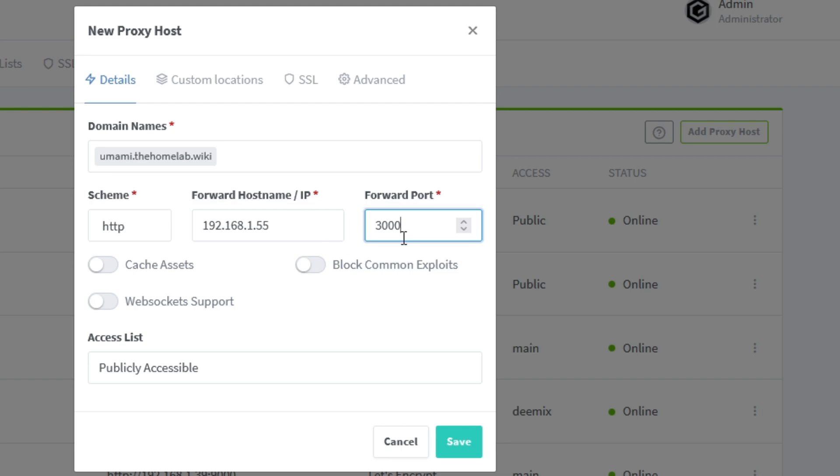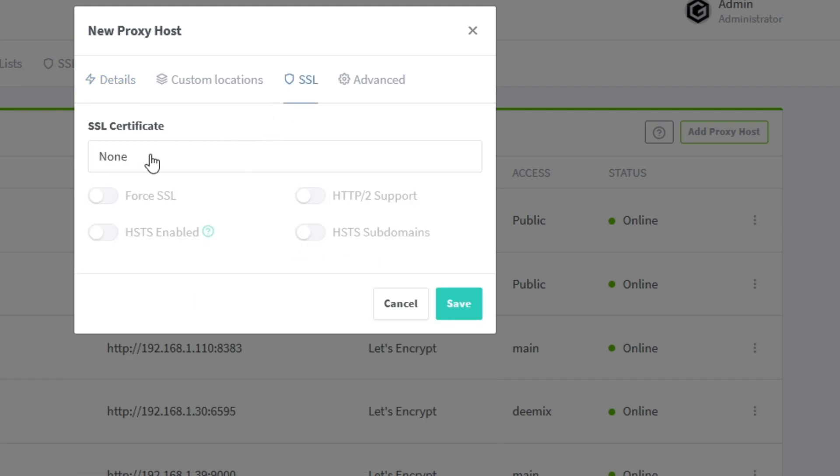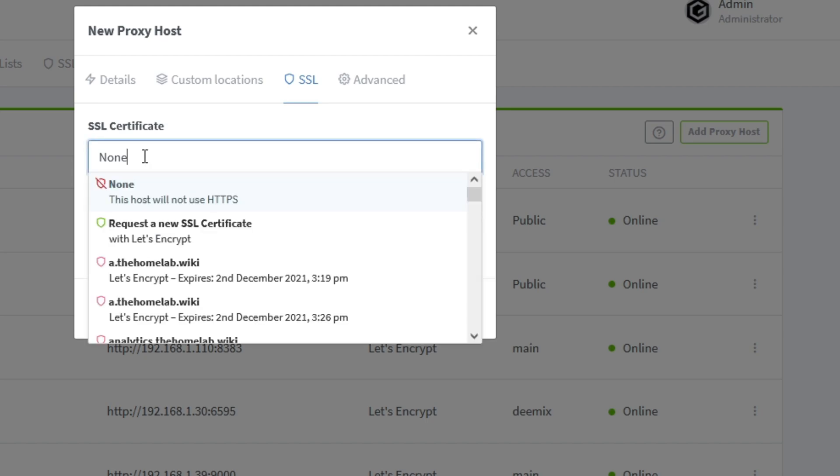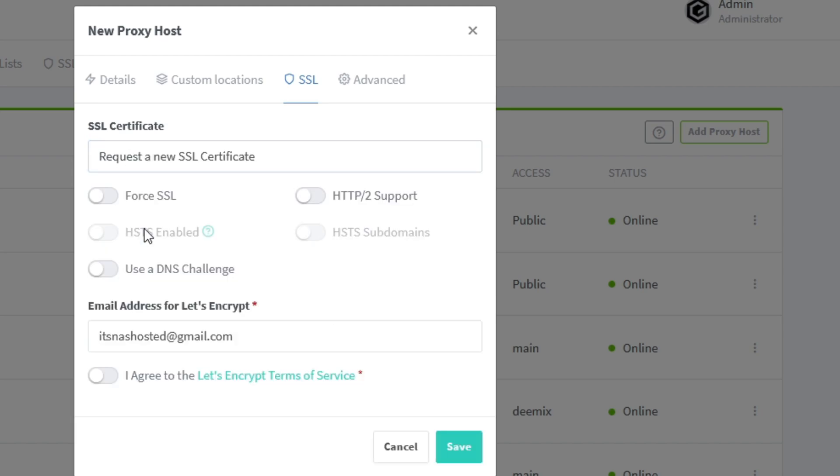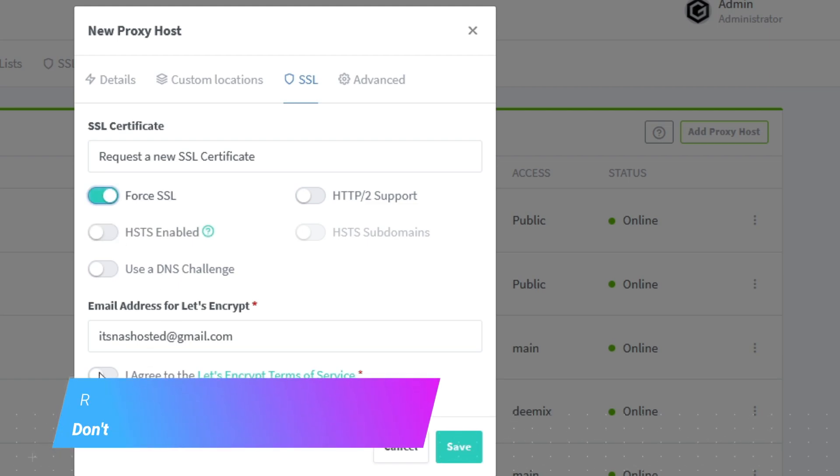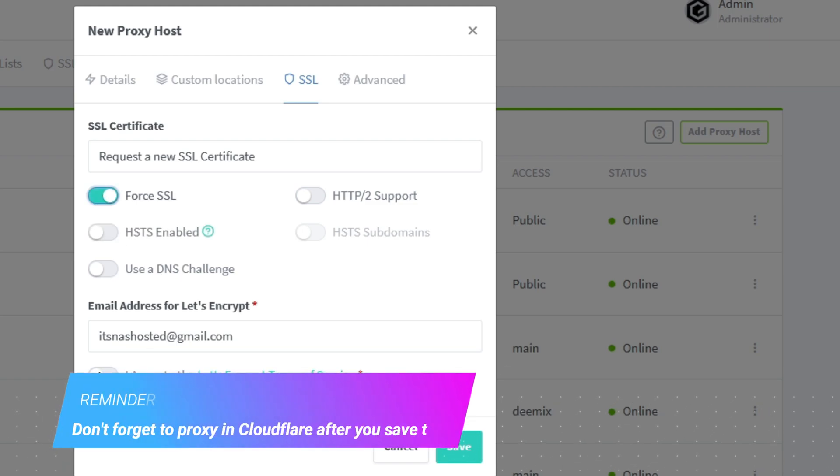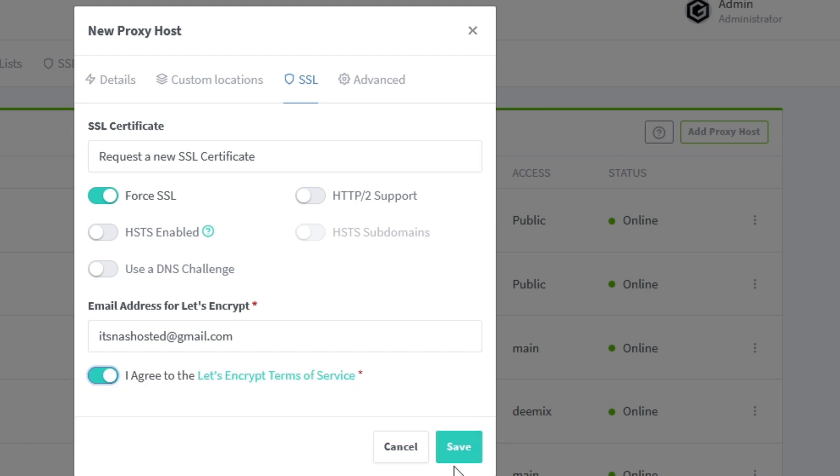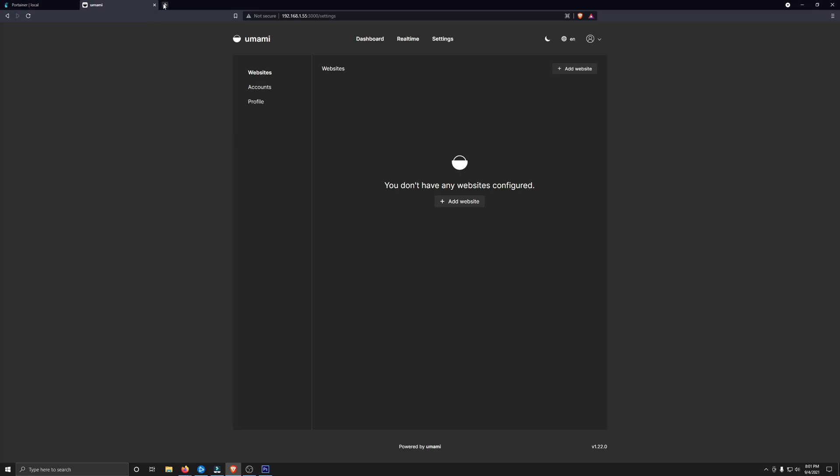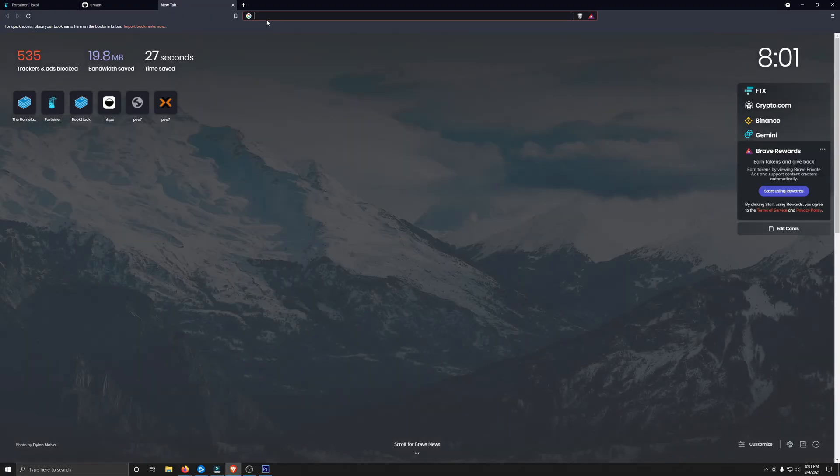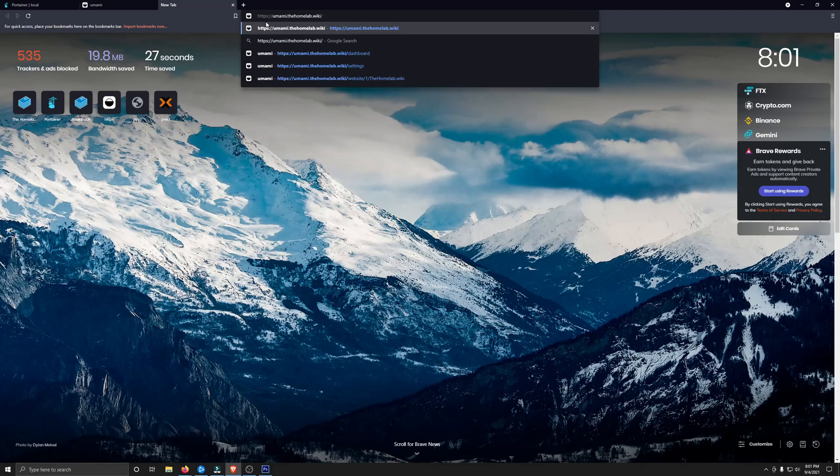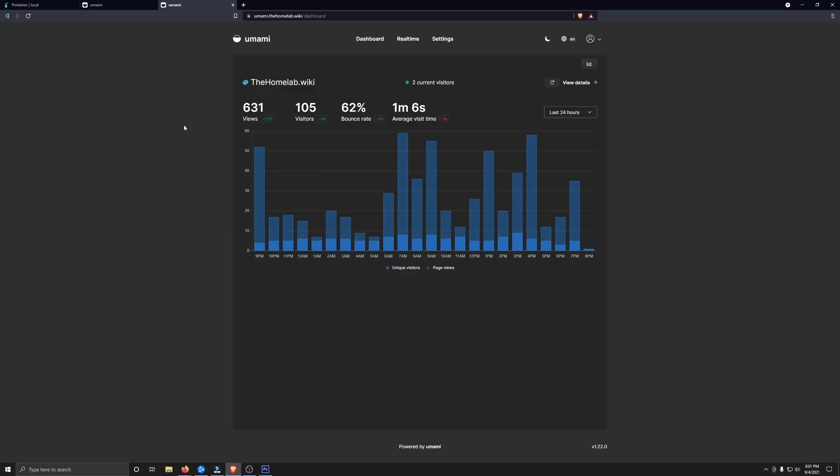Go ahead and tick on Block Common Exploits. Now we've got to request our SSL certificate. So go ahead and click on Request a New SSL Certificate, and Force SSL. Want to make sure we agree to Let's Encrypt Terms of Service, and then all we have to do is click Save, and we are done. And now if we open a new tab and we go to umami.thehomelab.wiki, there it is right there.